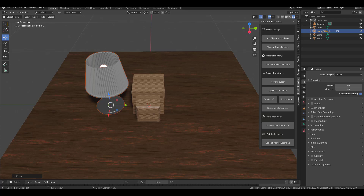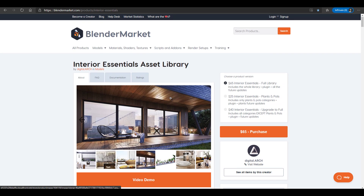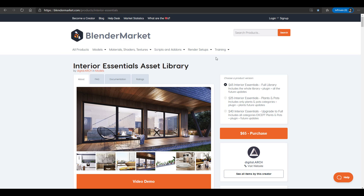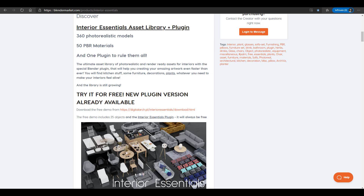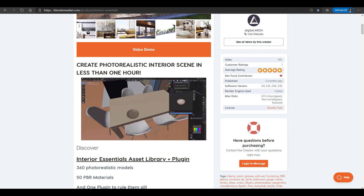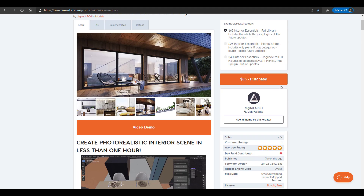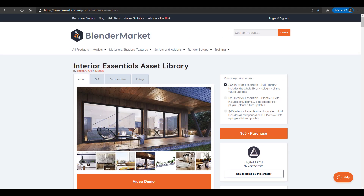If you want to get this tool, check the link in the description. I spoke with the developer and he is giving 15% off for anyone who wants to get it. There are three different versions: the essential one for interiors, the essential tool that includes plants and pots, and the full version with both plants, pots, and all objects. Apply the coupon code from the description to get 15% off. If you want realistic rendering done in under a minute, this is something you should definitely consider.